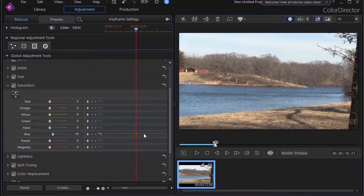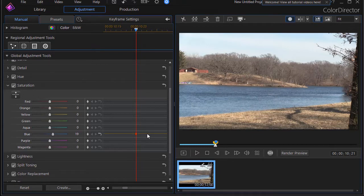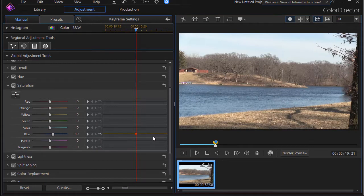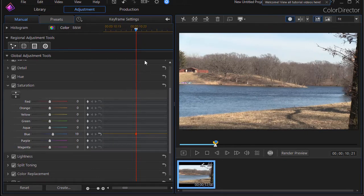Now because I have a keyframe here does not mean that it hasn't touched the entire track. If I have a single keyframe no matter where I make it, it will take that value - in this case it's a positive 19 - and apply it to the entire clip.